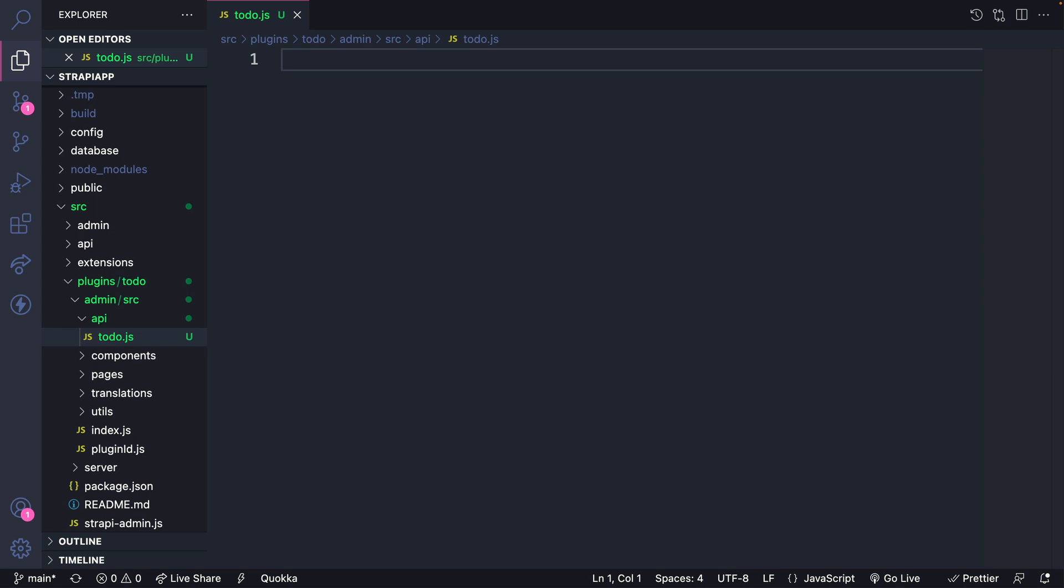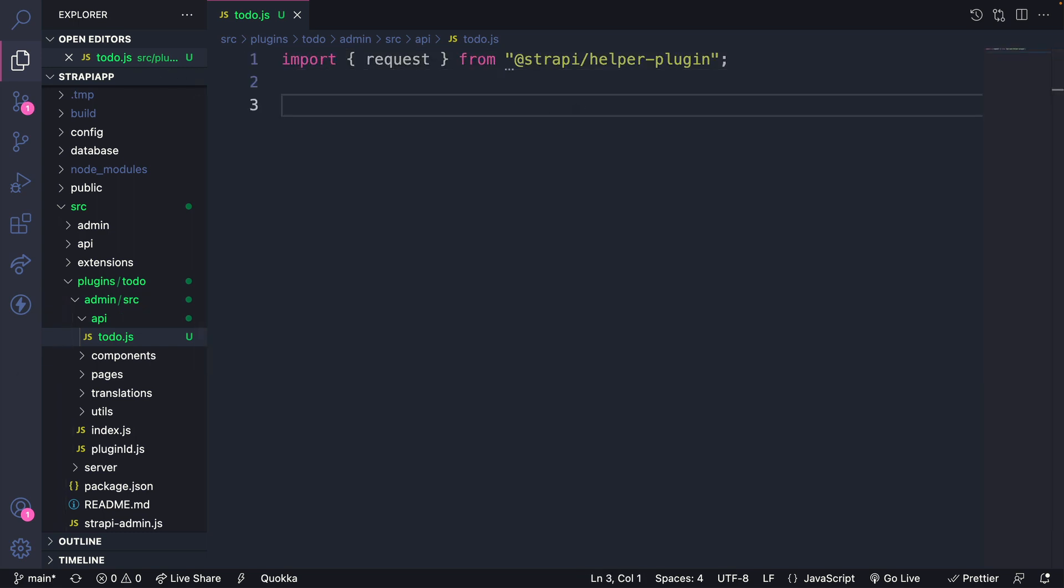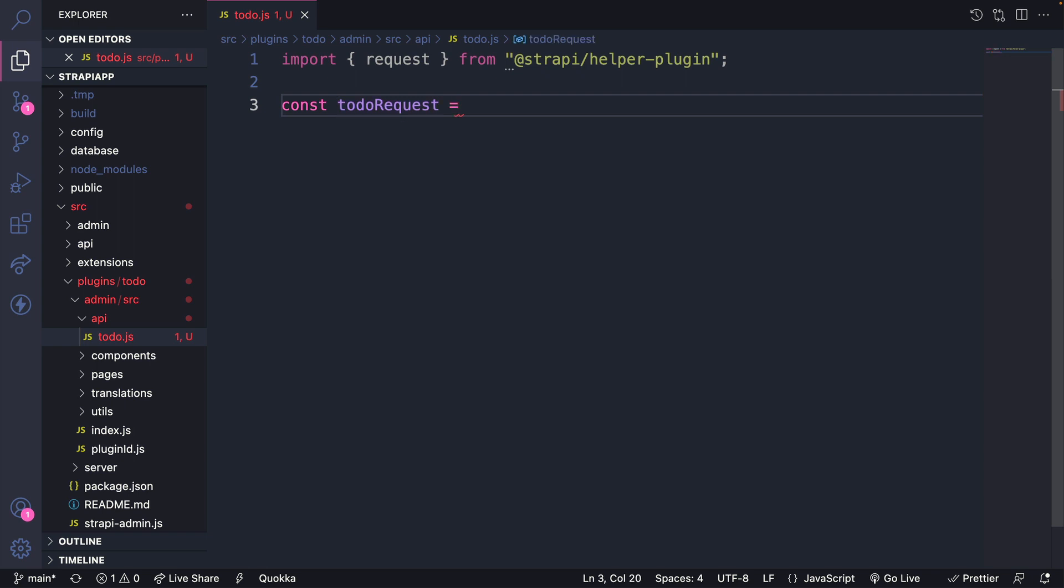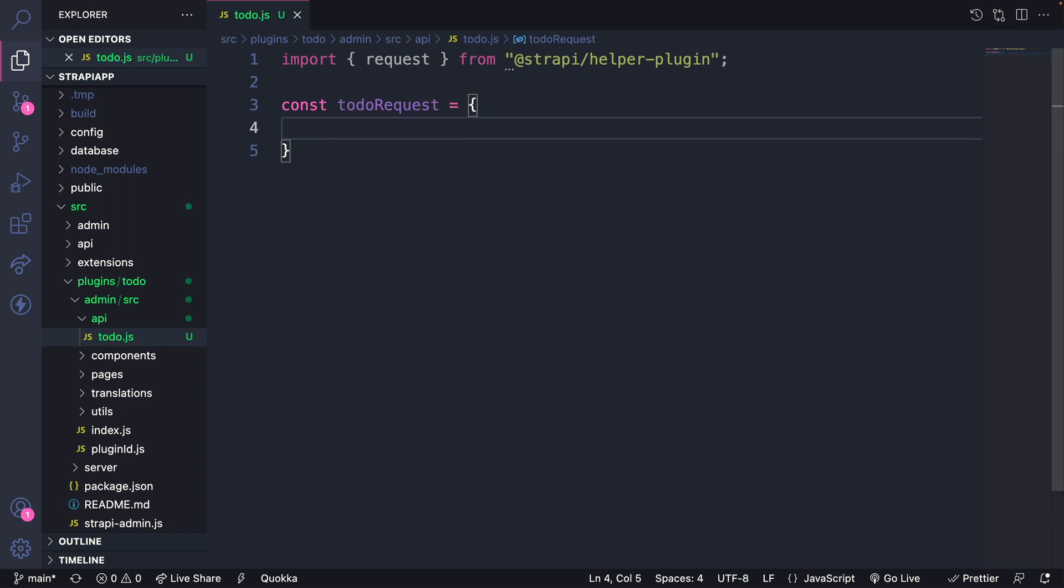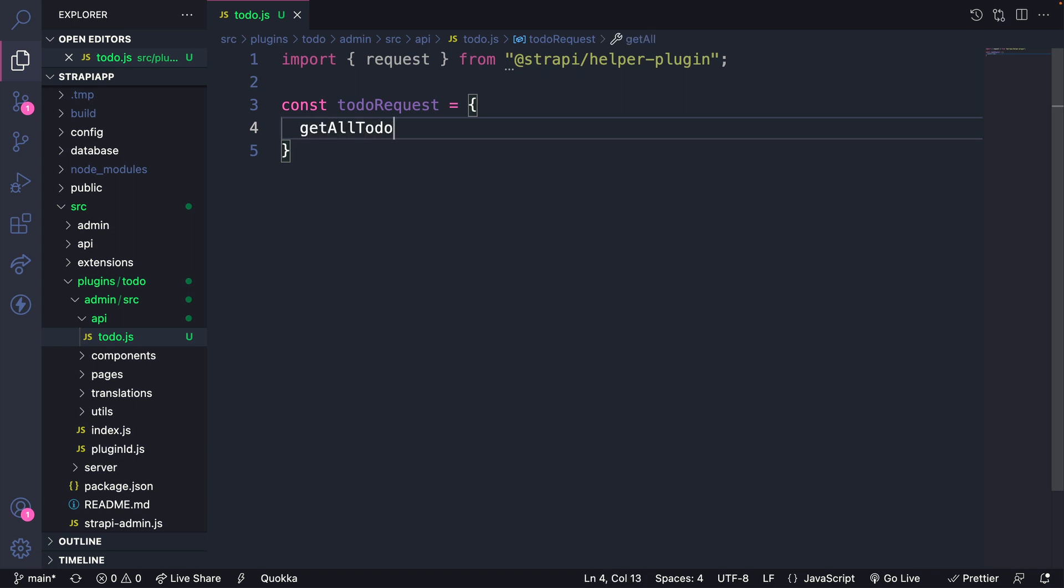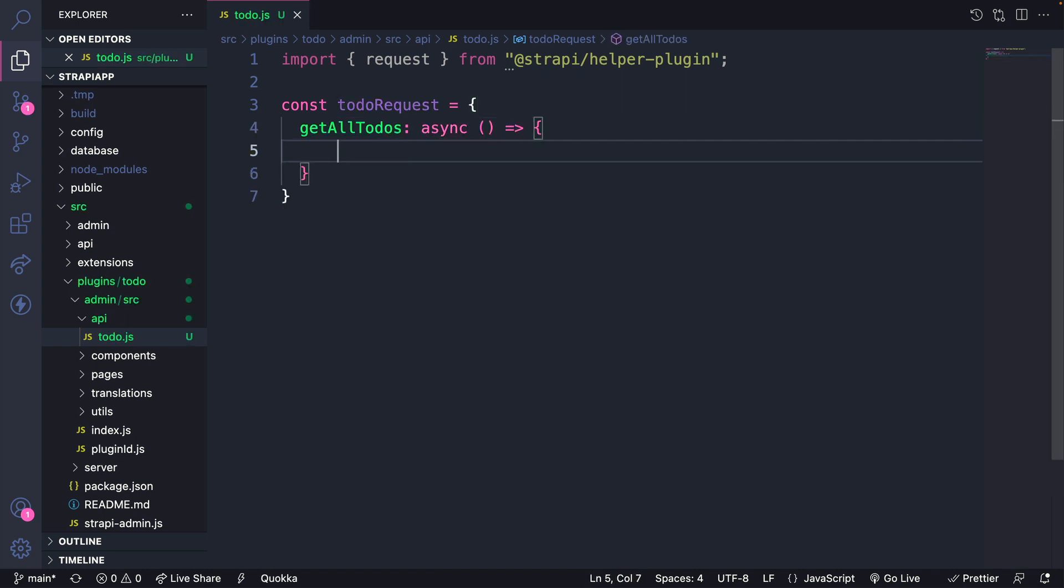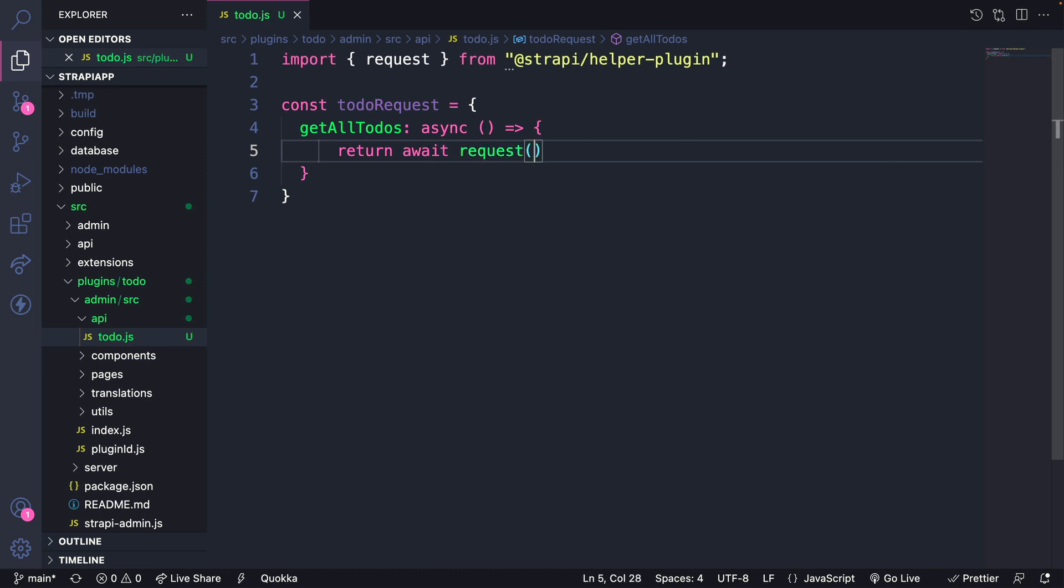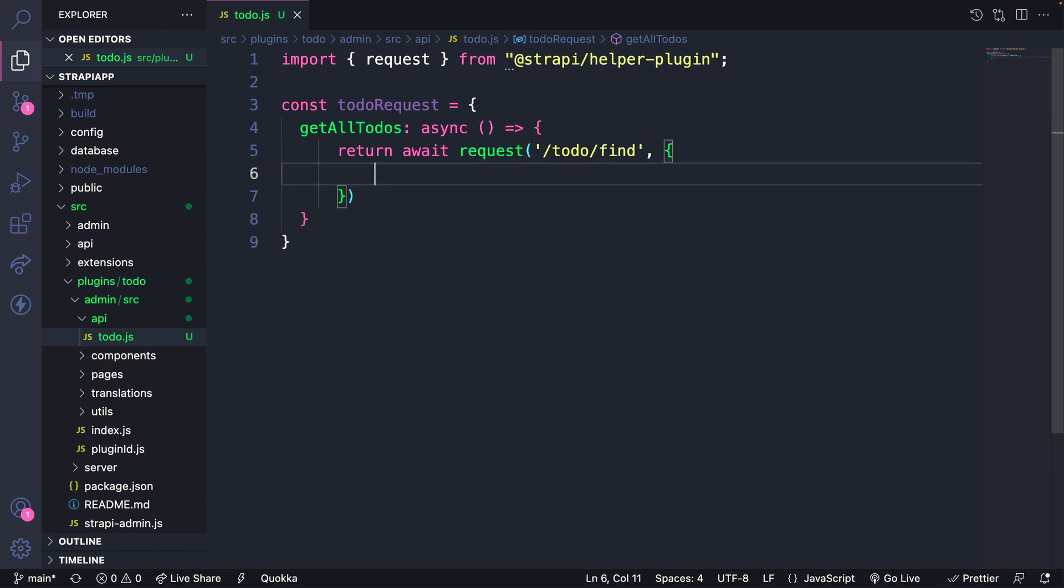Strapi has a request method that comes with its Strapi helper plugin, which is included. So I'm going to import that in. What that allows us to do is to create our requests. We're going to create an empty object called to-do requests. And inside here, we're going to put all of our request methods that we want to use. The first one is going to be to get all of our to-dos. It's going to be an async function which is going to return, and we're going to await our request. We're going to pass our URL for our to-do endpoint for finding all. In our routes, to-do slash find, and we're going to pass the method, which is going to be get.